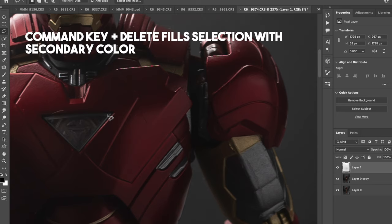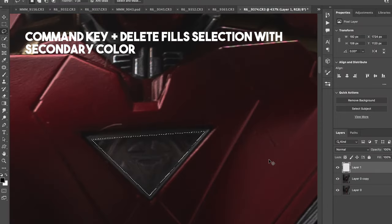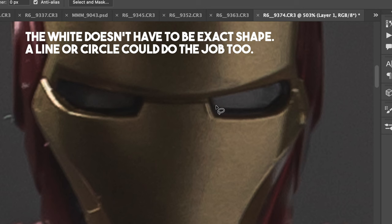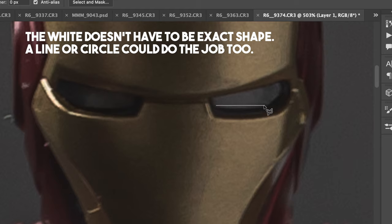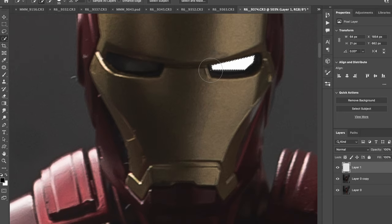When you push command and delete, it fills the area with your secondary color. So I set it to white and boom. The last pieces that I'm going to add are going to be the eyes. So using the lasso again, I'm going to draw inside one eye and then fill it with white. Command delete.